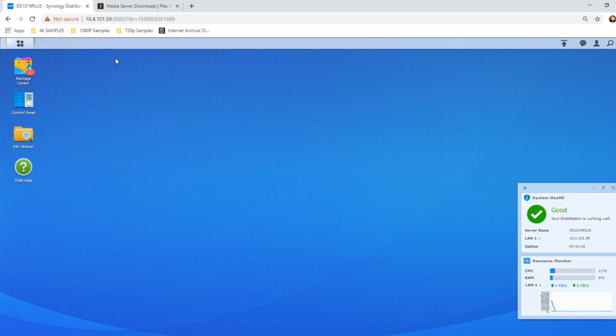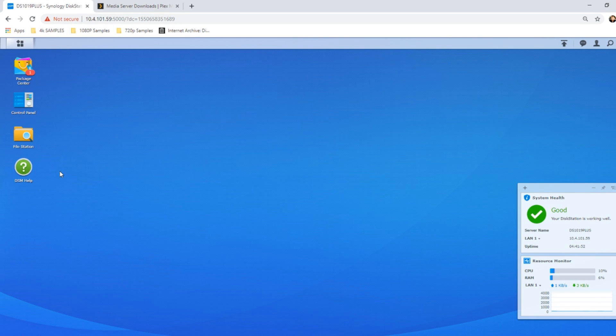Today I want to give you a quick tip about those out there that are using a Synology NAS as a Plex media server. First and foremost, it's worth mentioning that this was actually pointed out to me by someone else and I never even spotted this, which is pretty disgusting given how many videos I've done about Plex.